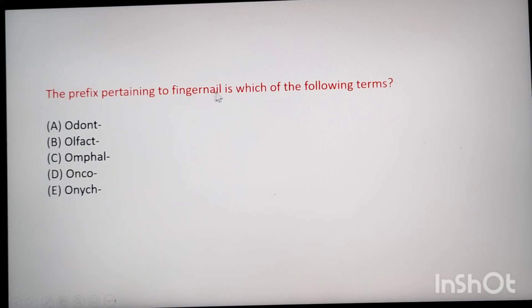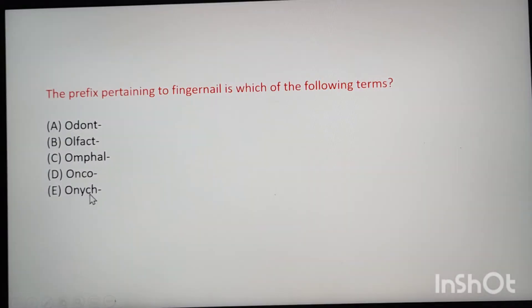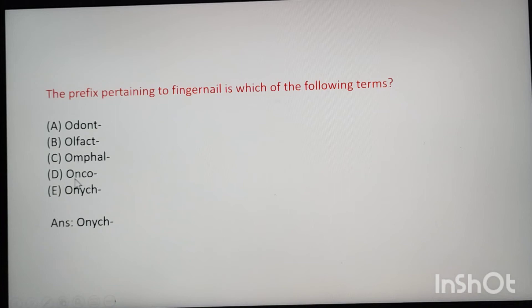Next: which of the following terms contains the prefix pertaining to fingernail? The answer is onycho (onic). Onco relates to oncology, and olfacto relates to smell, but onycho means fingernail.